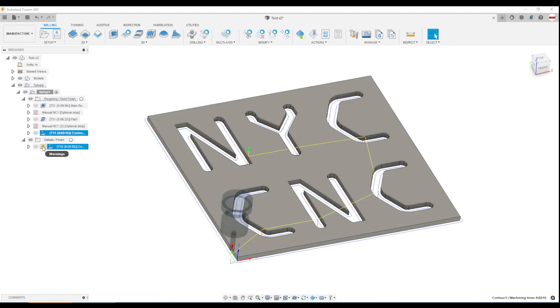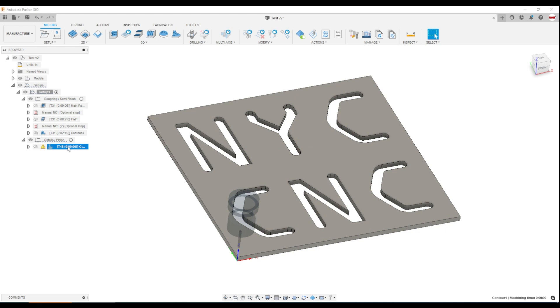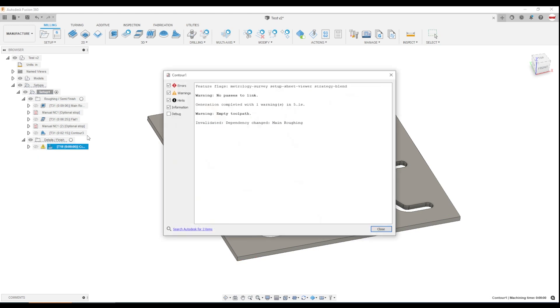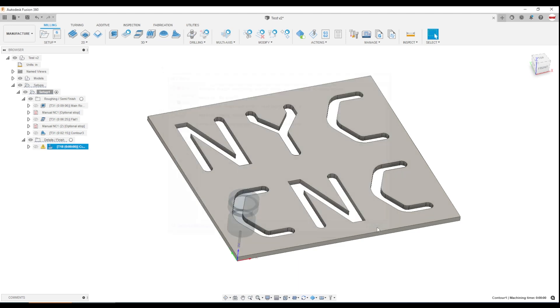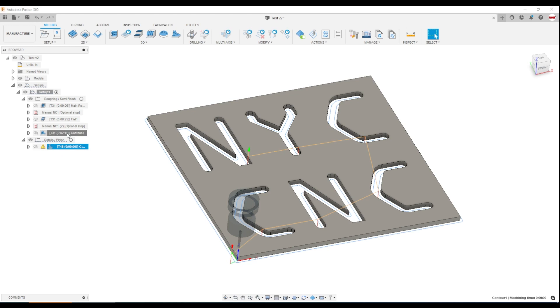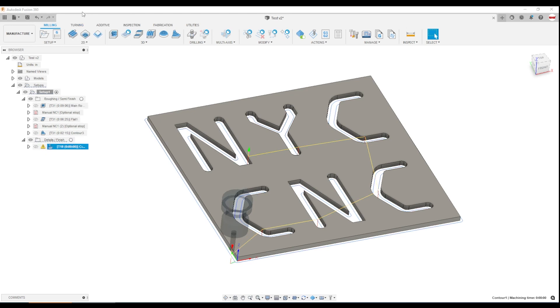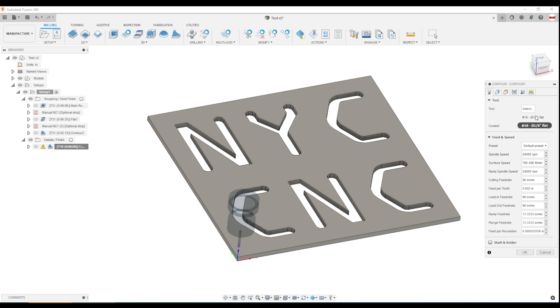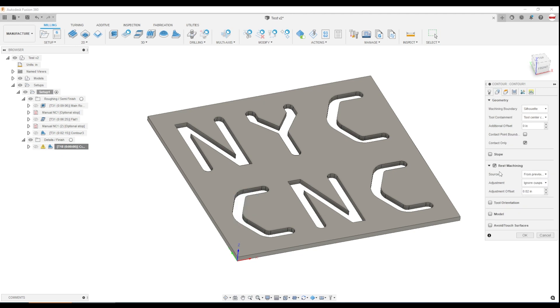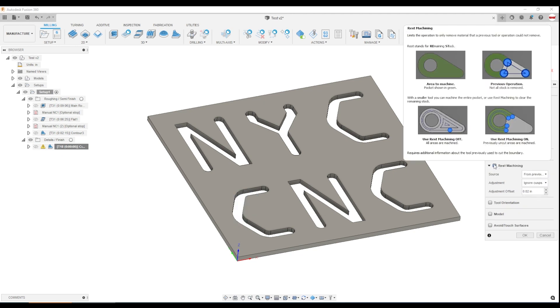And we don't get a toolpath for the T18 here, the finishing end mill. And honestly, I wish Fusion could do a better job explaining why. It just says empty toolpath. And the reason you don't get one is you don't need it. It was able to do everything it needed to do with the quarter inch end mill. So coming down here to the smaller one eighth inch end mill is unnecessary because the rest machining, there's nothing left.